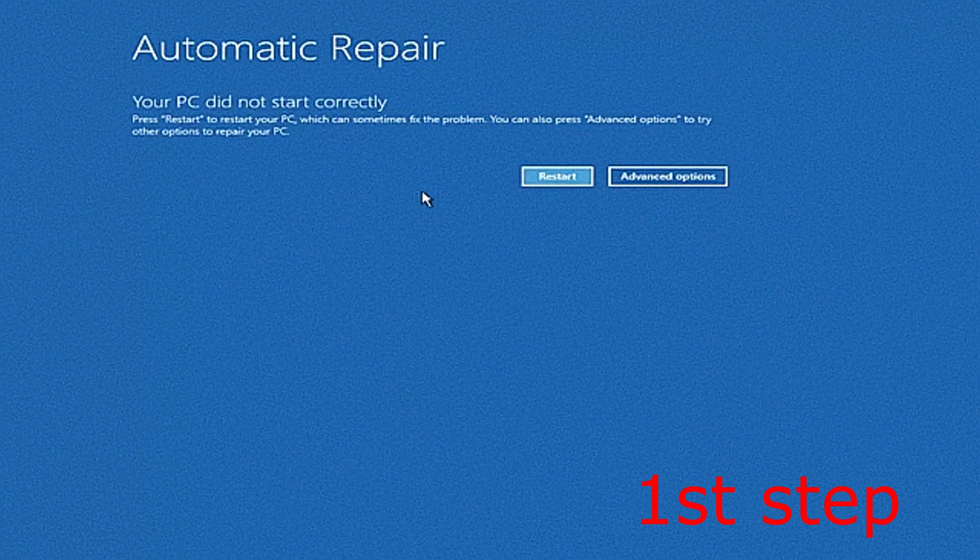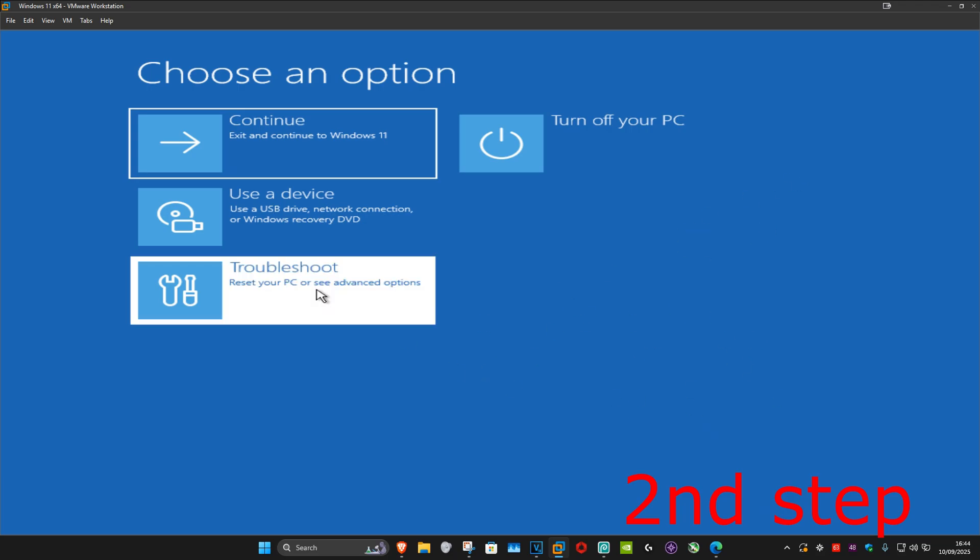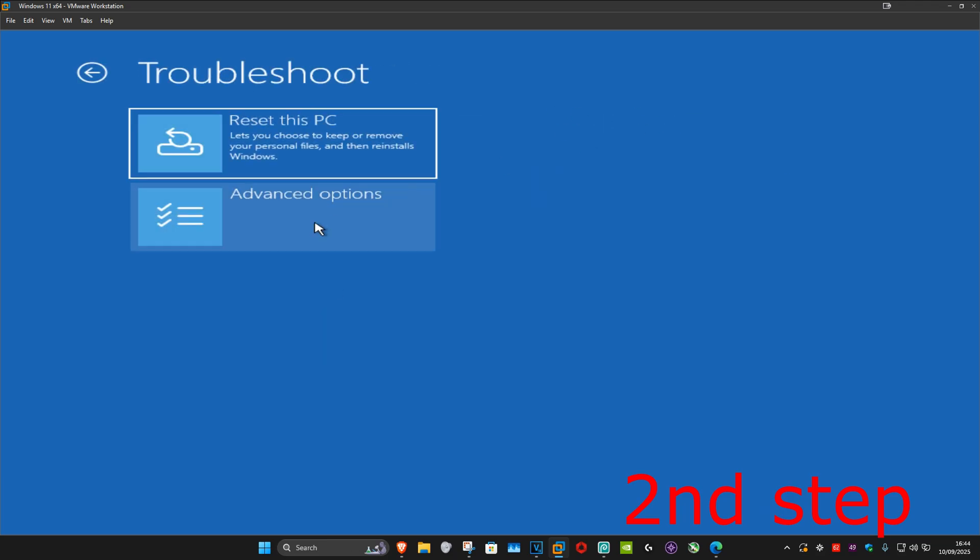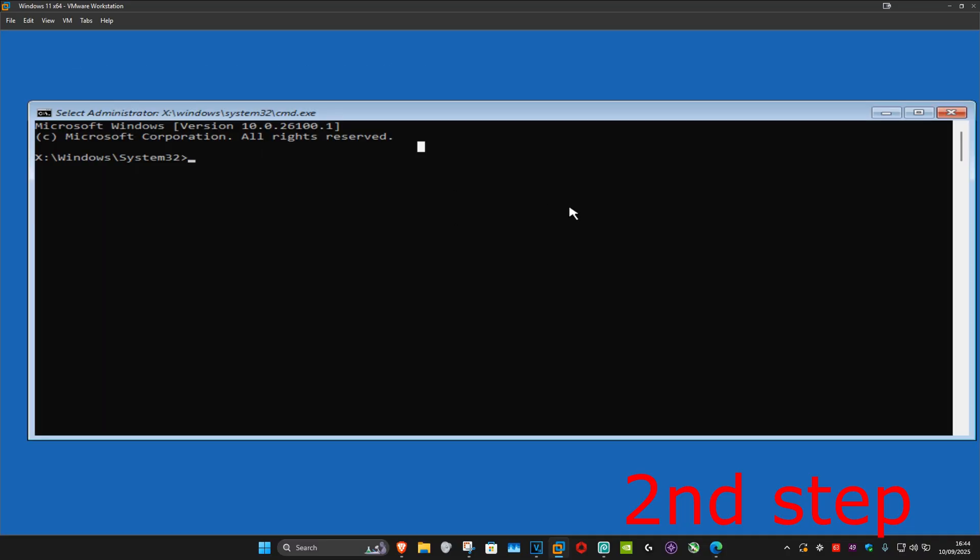Click on Advanced Options, and once you run this, click on Troubleshoot, Advanced Options, and then Command Prompt. This will come up.